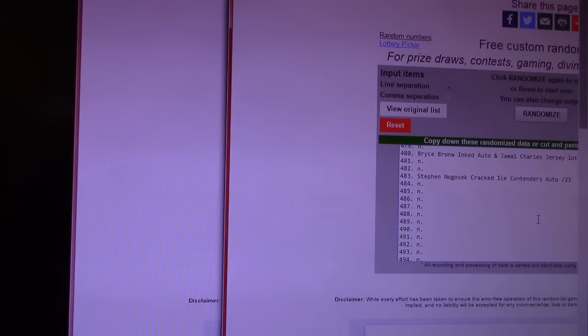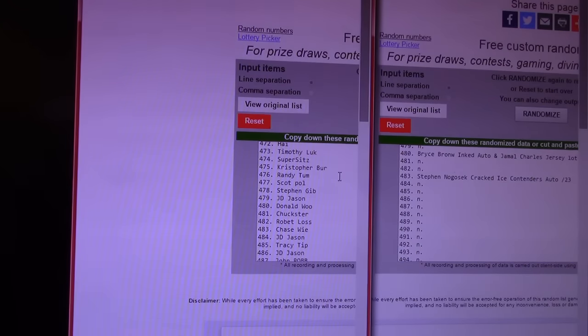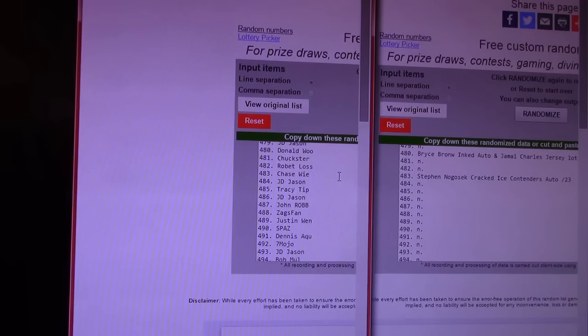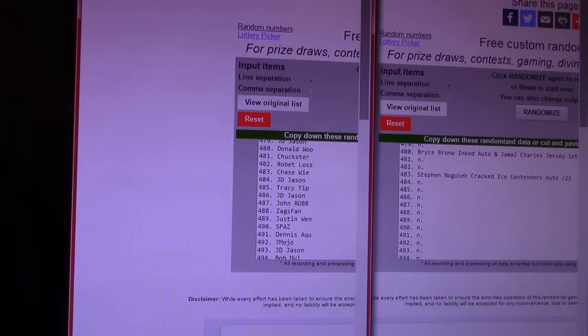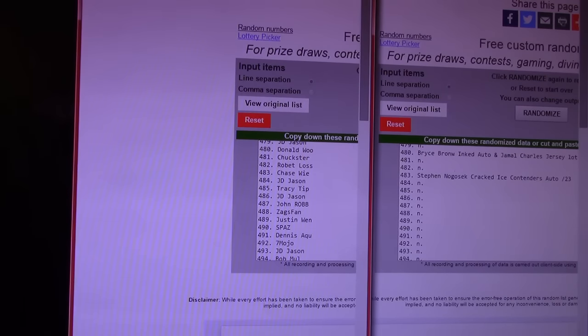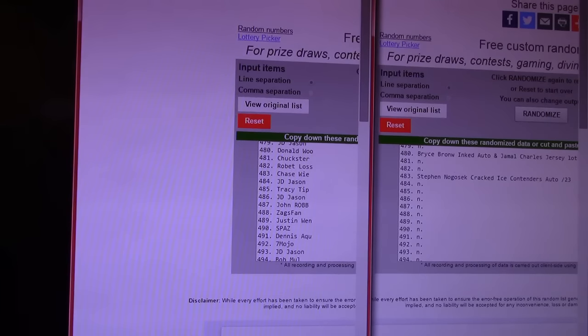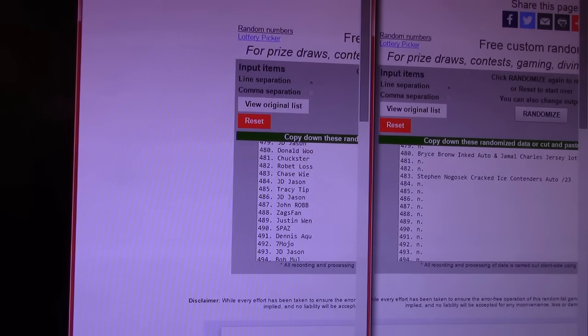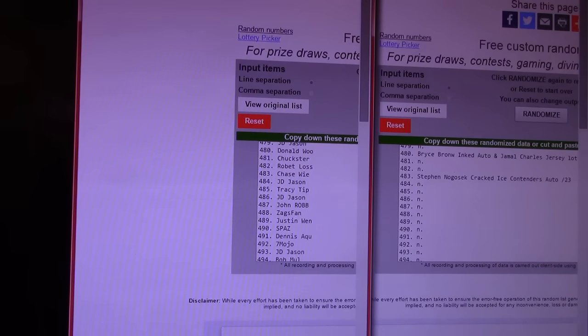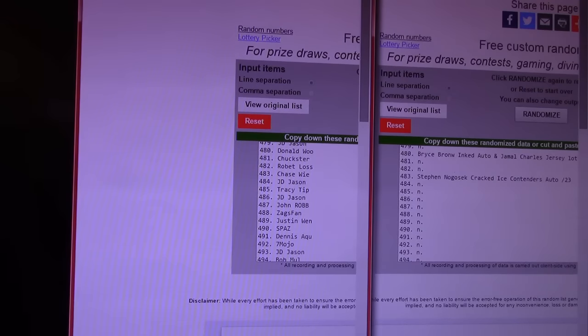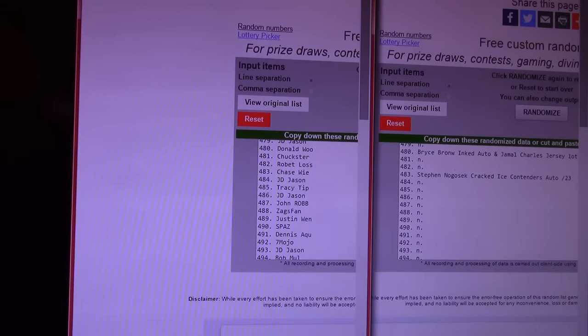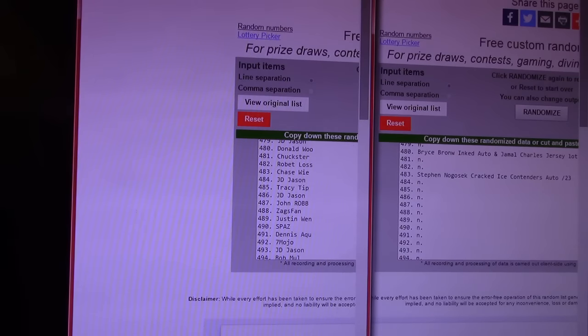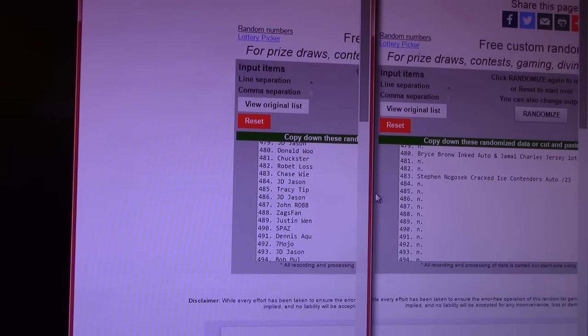That was 446. Next prize. Oh, we got two in a row here. It looks like 480 and 483. 480 and 483. Donald Wu, you got something, dude. Bryce Brown inked autographed Jamal Charles jersey lot. Chase gets the Stephen Nogesic cracked ice contenders autograph numbered to 23. Yeah, William, you win DraftKings credit. What the hell are I putting DraftKings for?